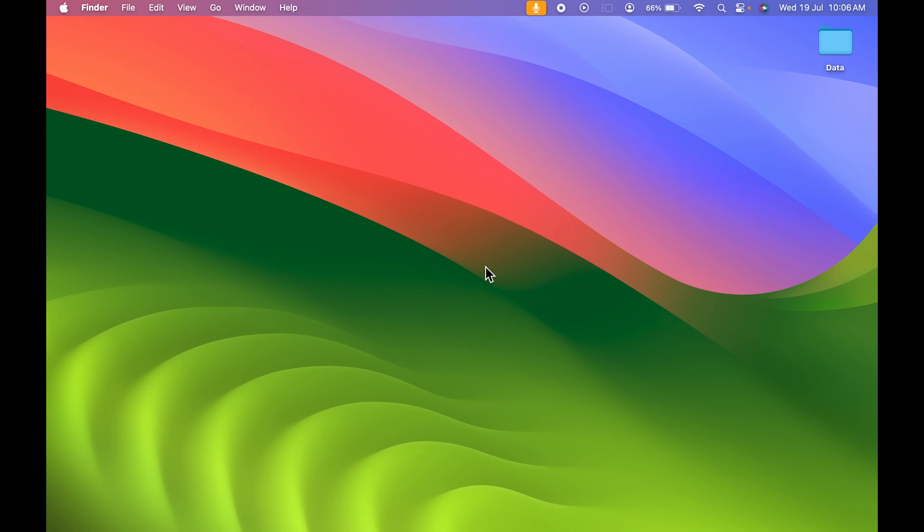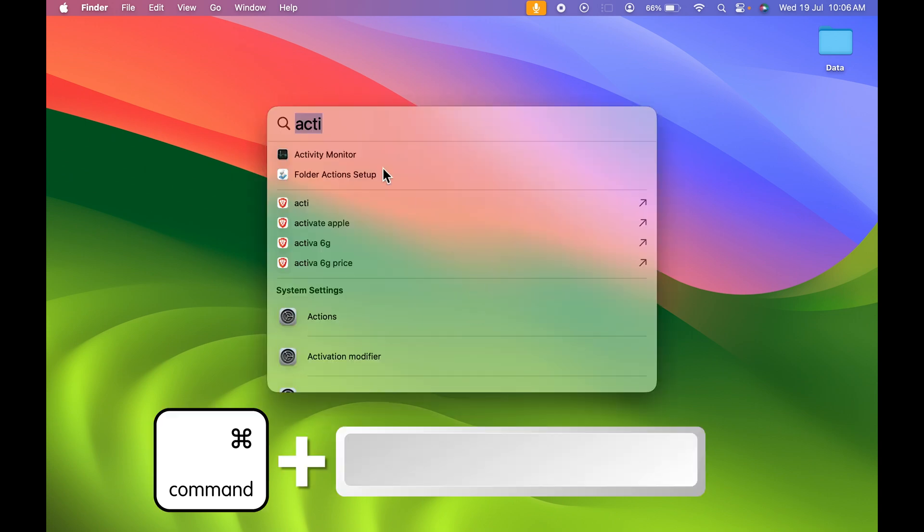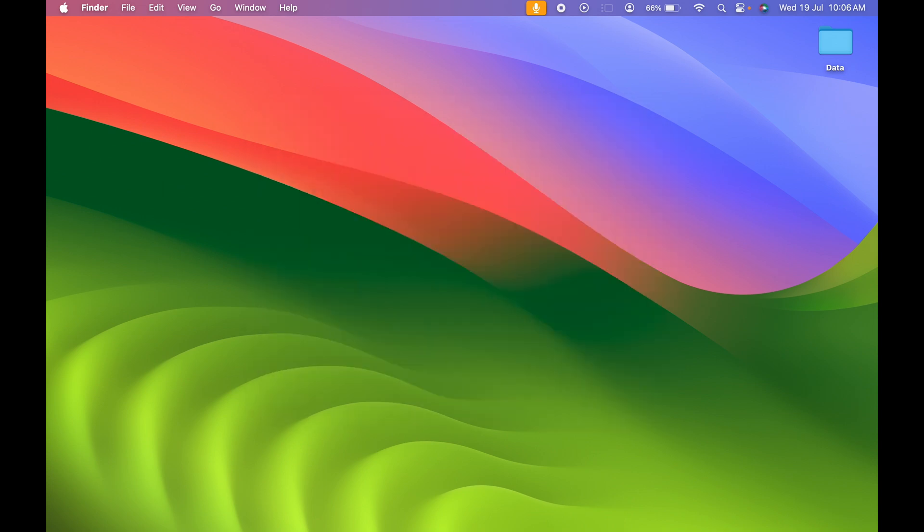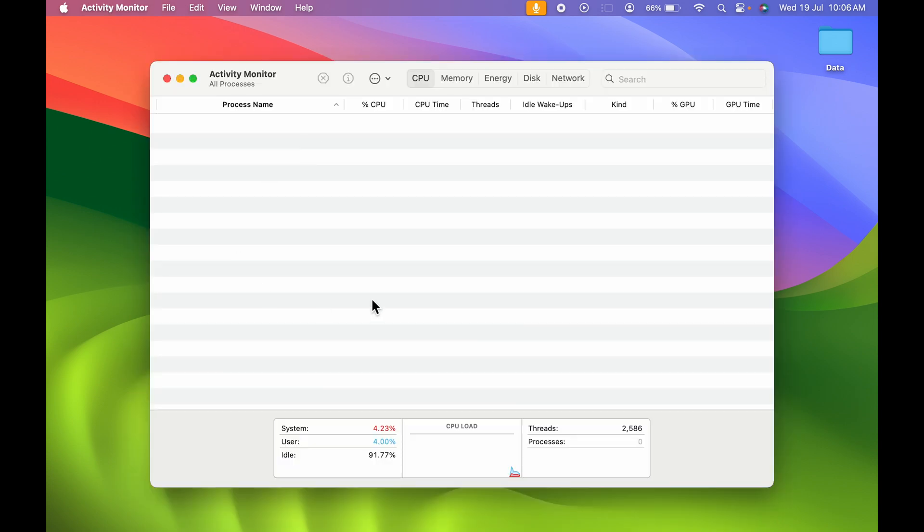All you need to do is press Command + Space bar on the keyboard to activate Spotlight search. Once it's activated, you need to search for Activity Monitor. Once the Activity Monitor window pops up...